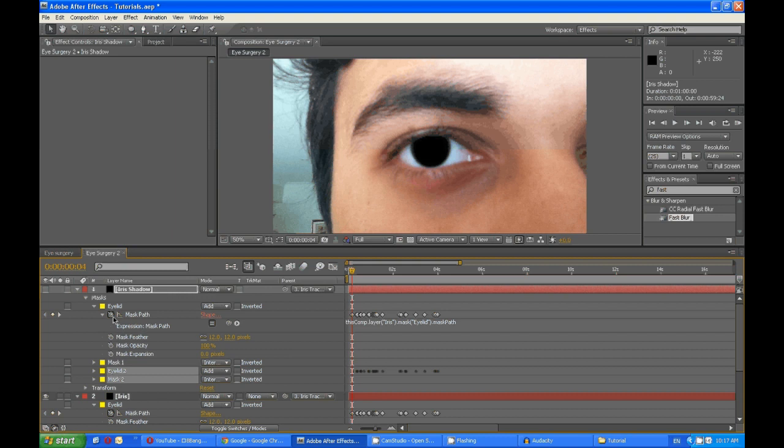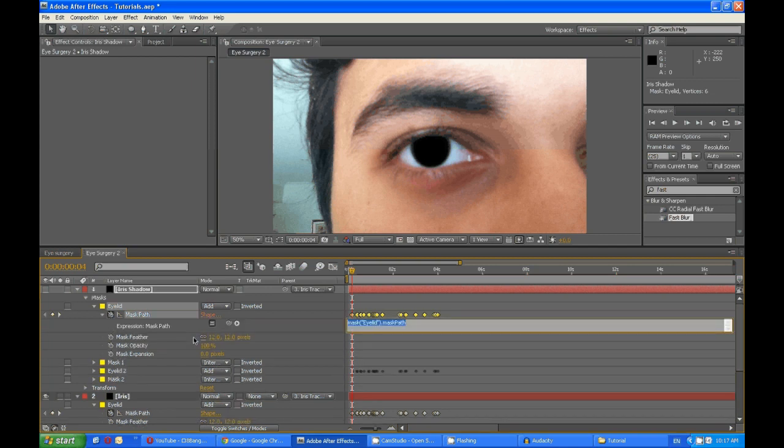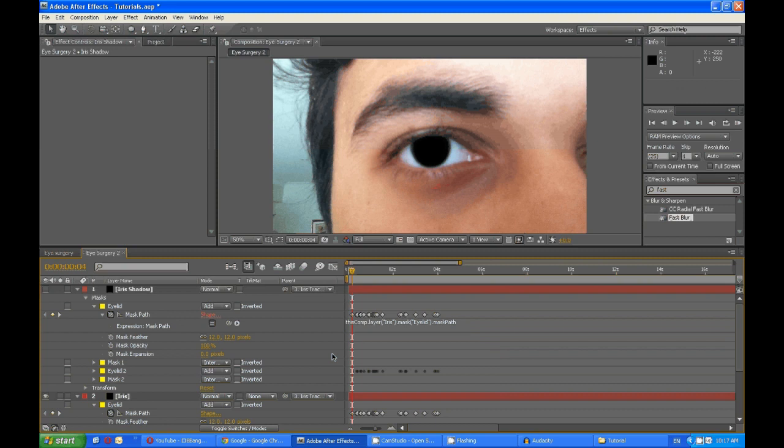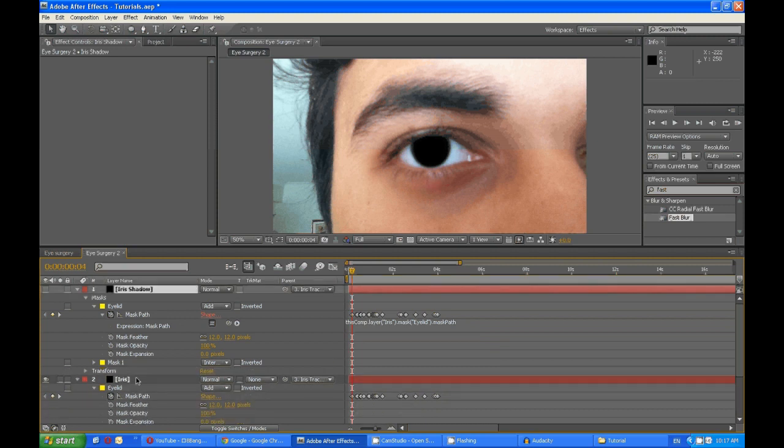Alt click the mask path and use this finger here to link it back to this. Yeah, I'm just gonna get rid of this. I use that so I can see what's happening.